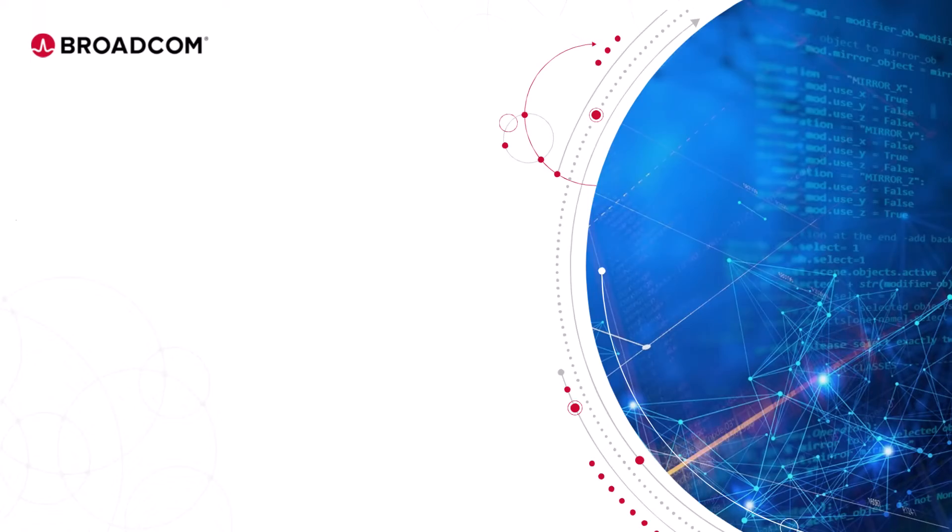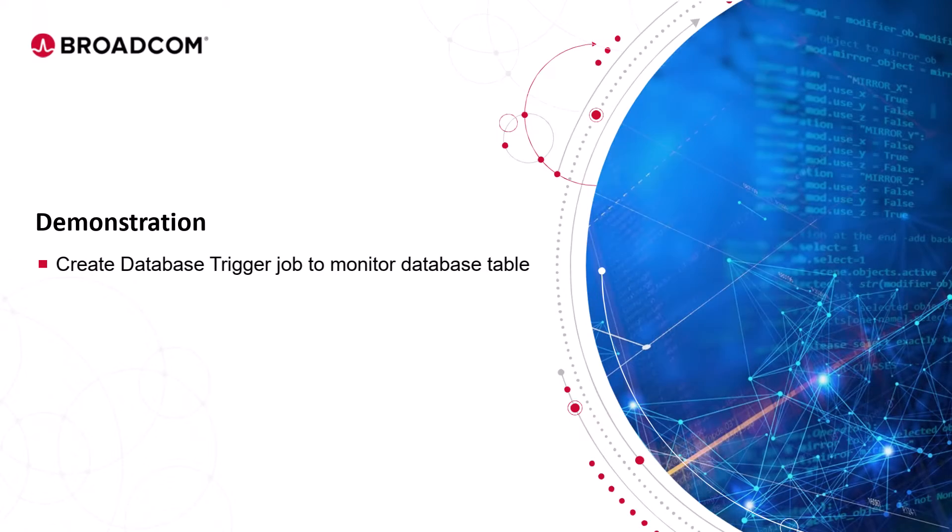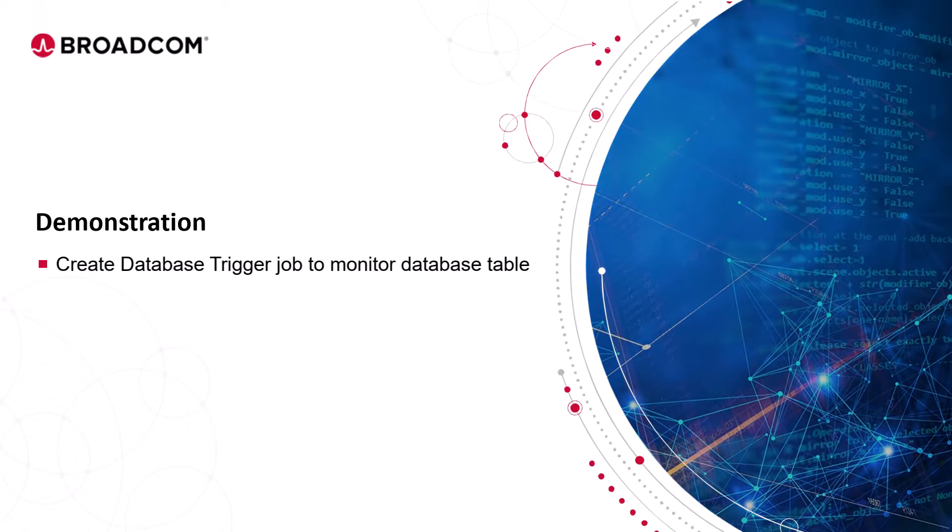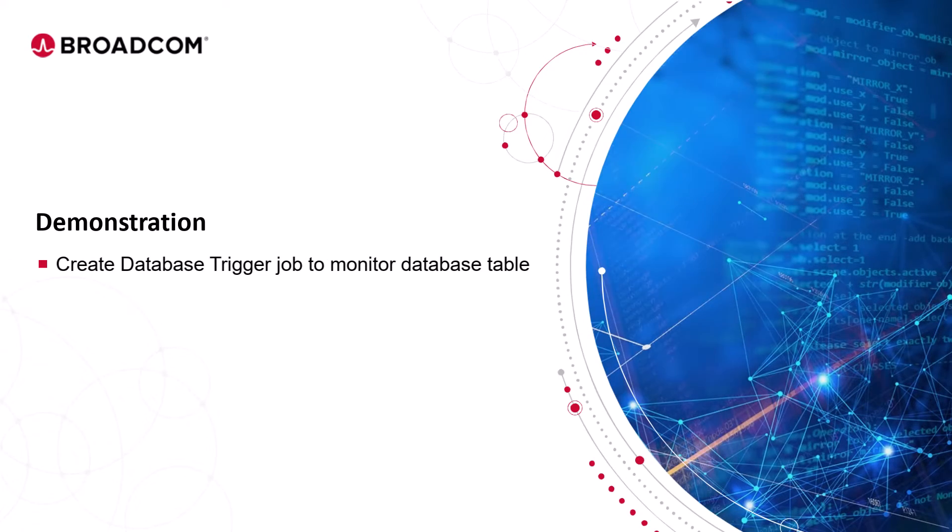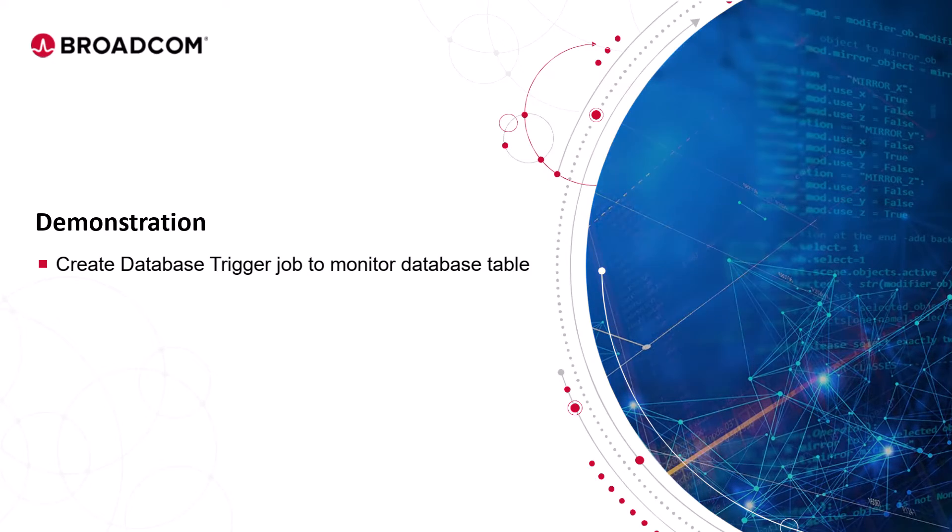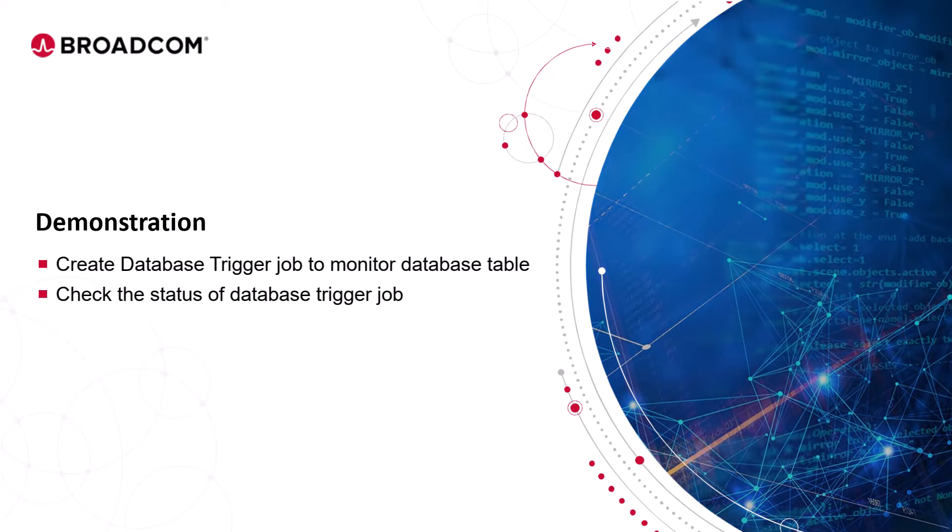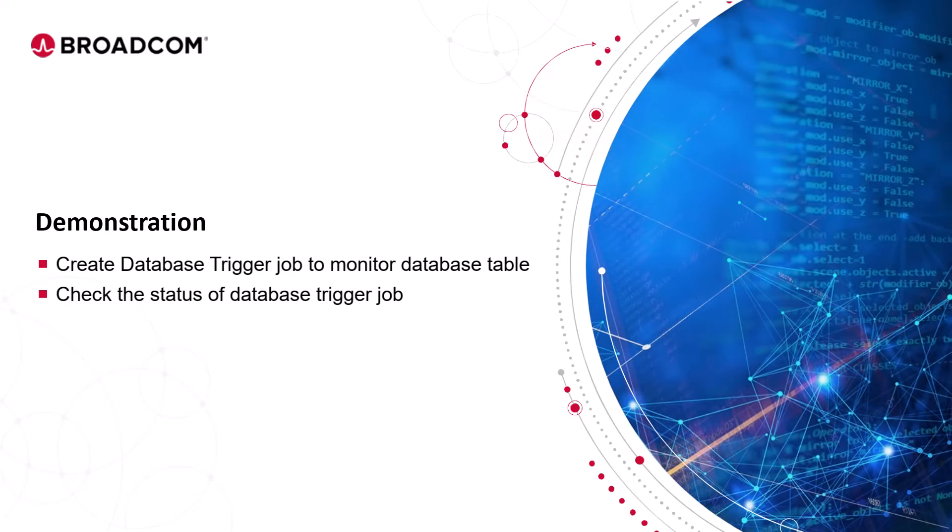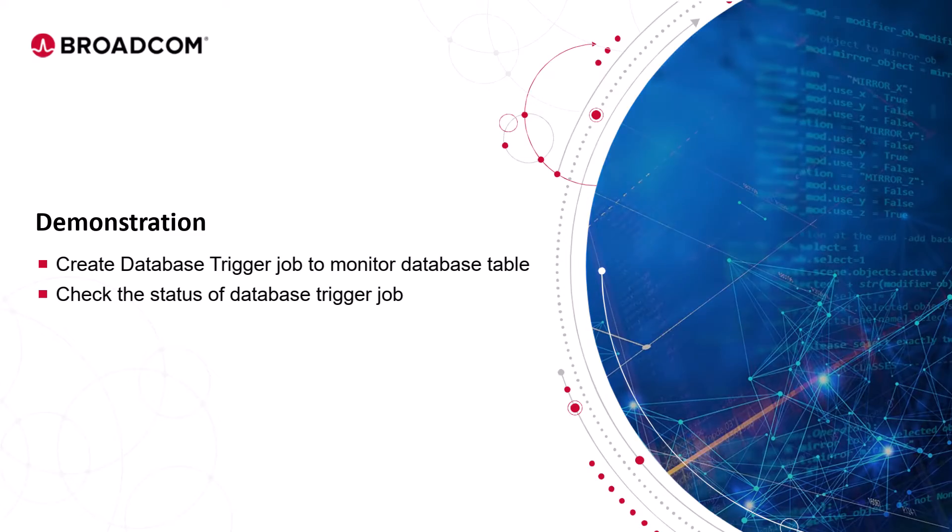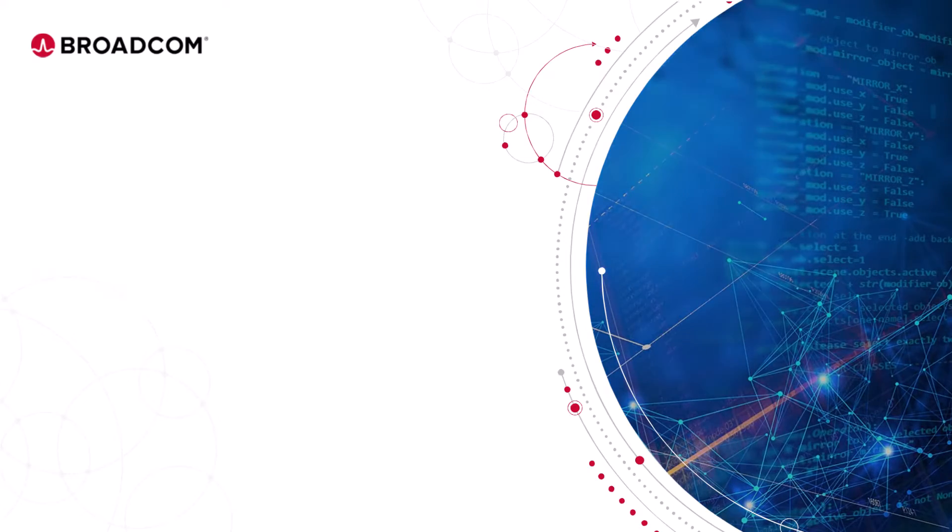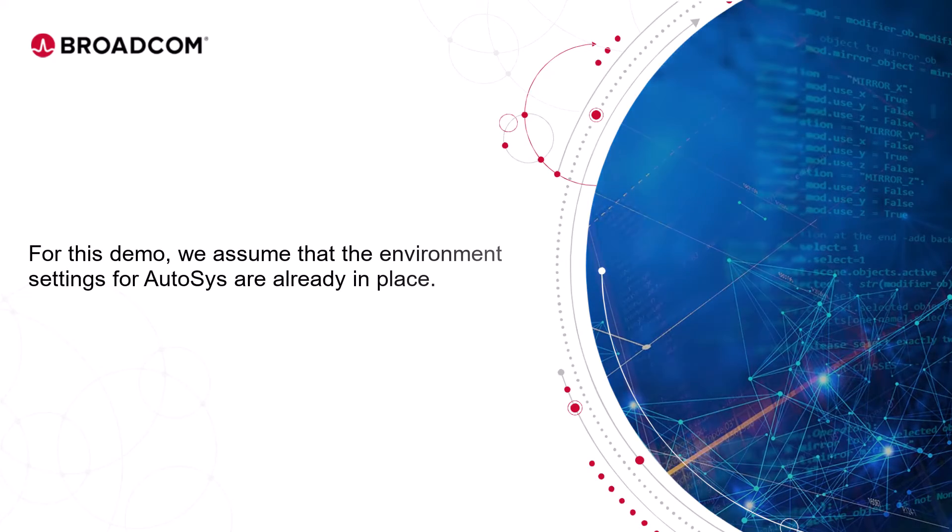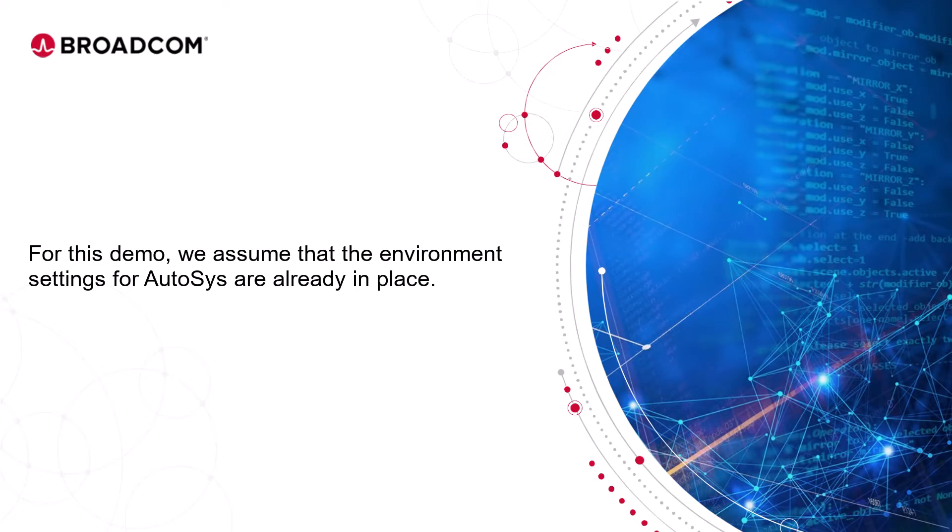Let's enter our training environment and create a database trigger job that monitors a database table for a lost credit card entry. We will also monitor the event logs of the database trigger job run using the Autosys log command. For this demo, we assume that the environment settings for Autosys are already in place.